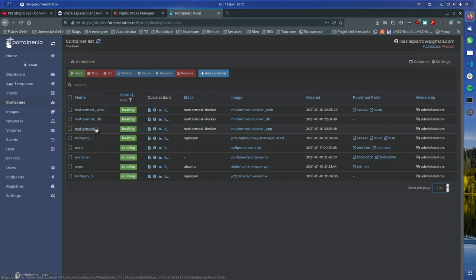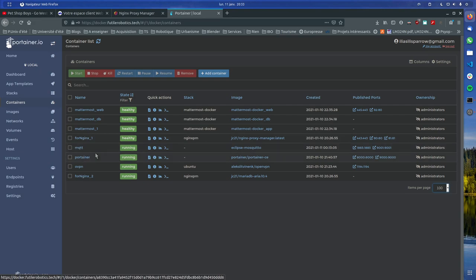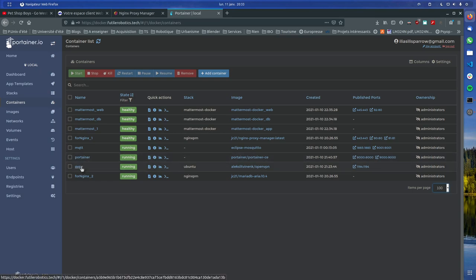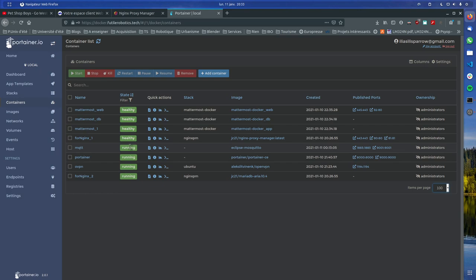I have a Mattermost server, this Nginx Proxy, an MQTT broker that I can use whenever I want, Portainer, and OpenVPN. I know where this machine is located — it's in France — so from everywhere I can connect as if I were in France.